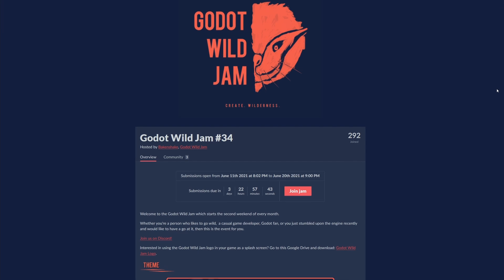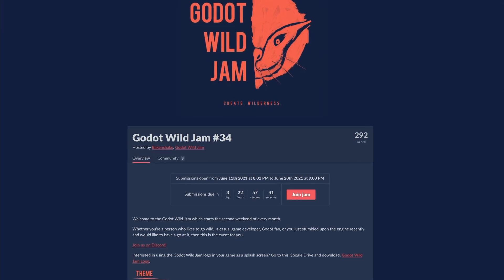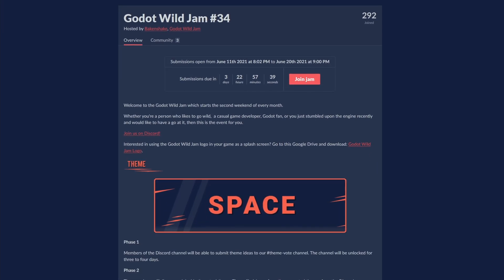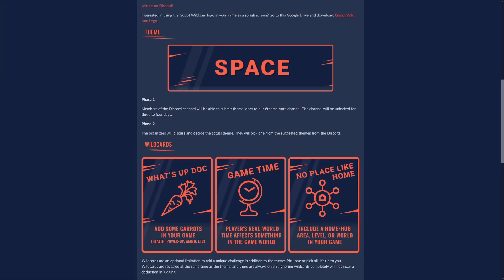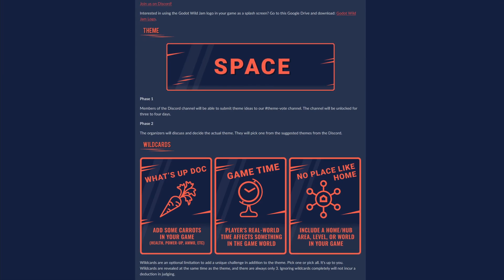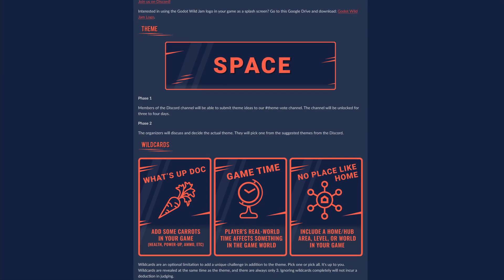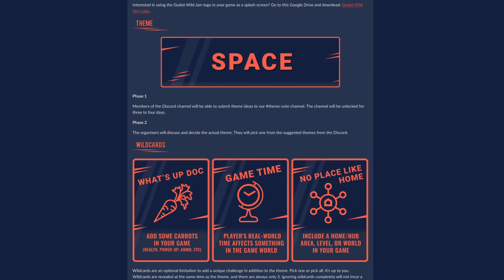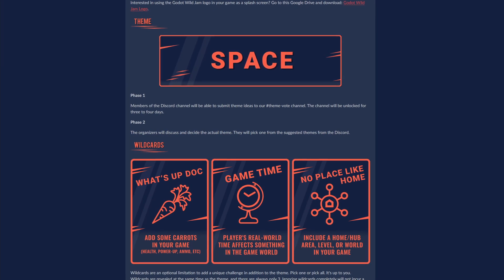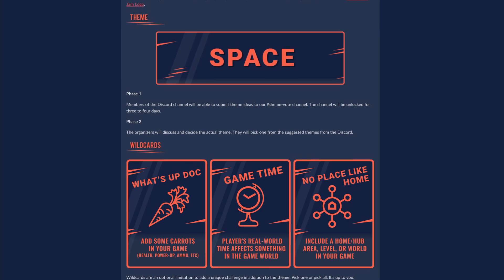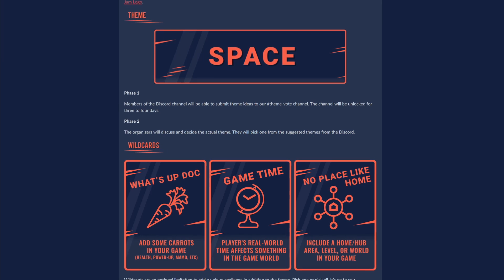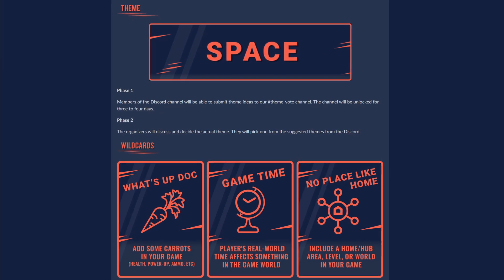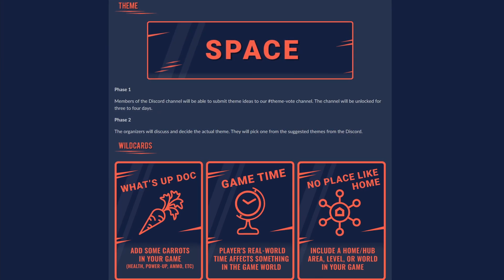The Godot Wild Jam number 34 has started. You have less than a week to make and submit a game. This jam's theme is space. The wild cards are: 'What's up doc?' — add some carrots in your game; 'Game time' — the player's real-world time affects something in the game world; and 'No place like home' — include a home or hub area. Submissions close on June 20th.